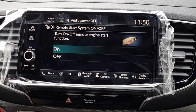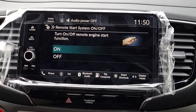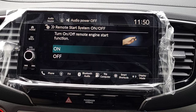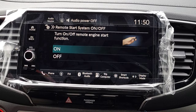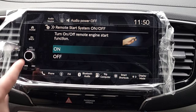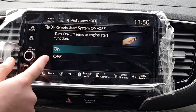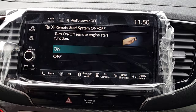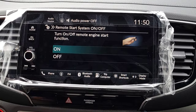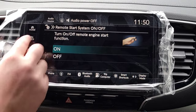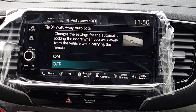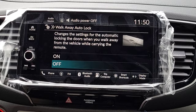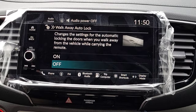Remote Start — I talk about how to use remote start in my walk-around video. Do you want it available at all times or turn it off so it's no longer available? We'll keep it on — we live in Iowa.